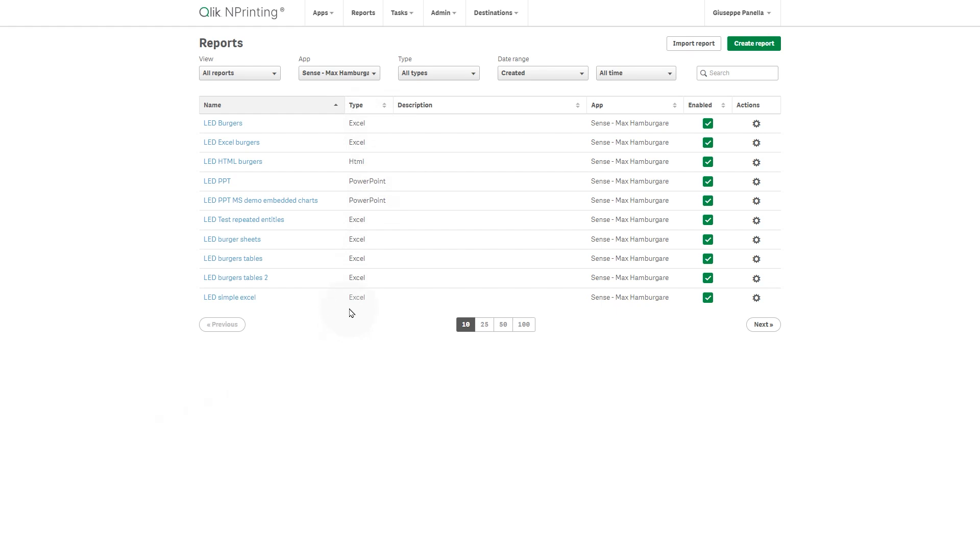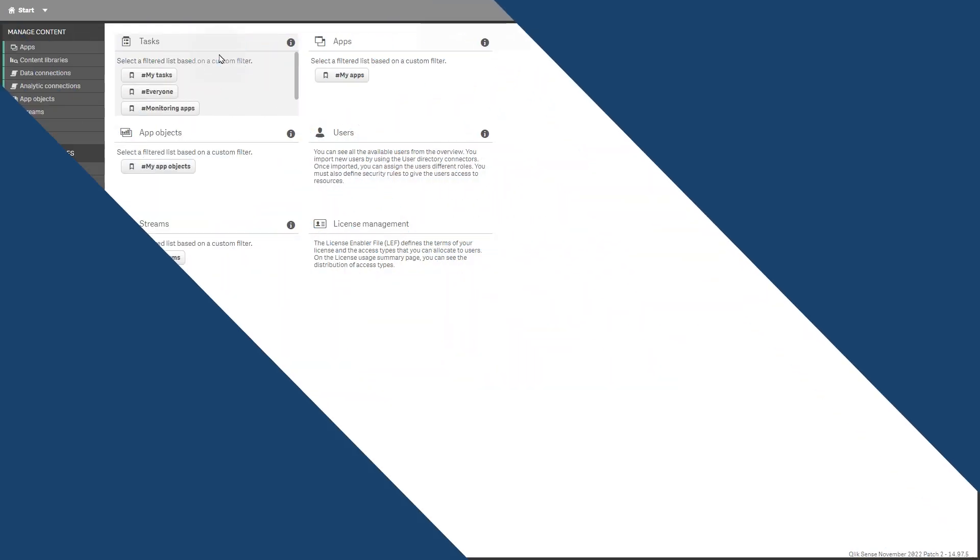Qlik nPrinting supports XLS, XLSX, and XLSM files as template files via custom templates. All templates will be converted to XLSX format so they can be imported into Qlik Cloud.